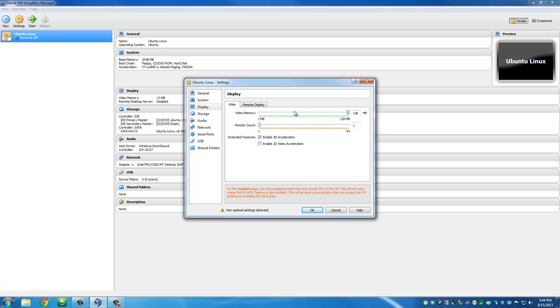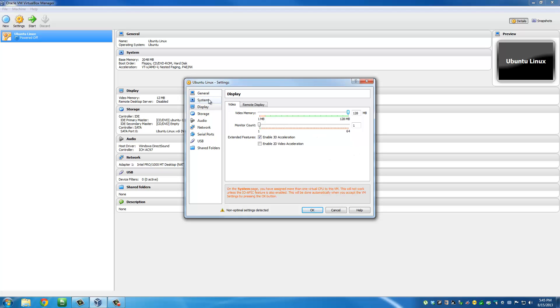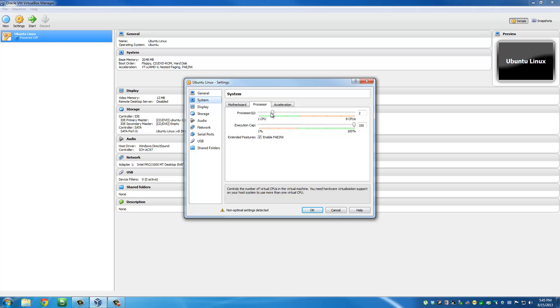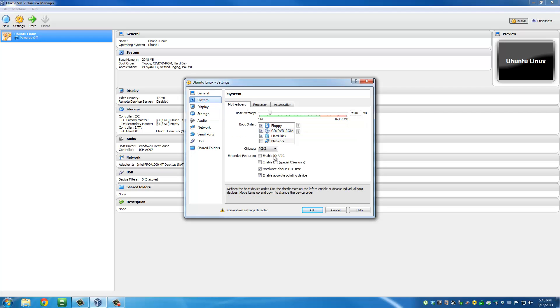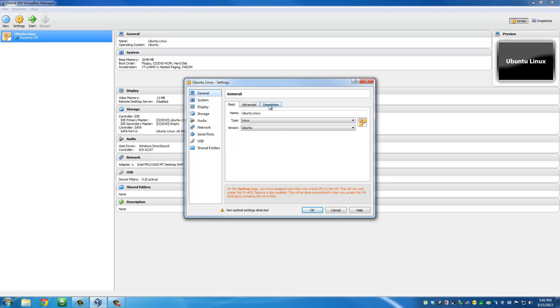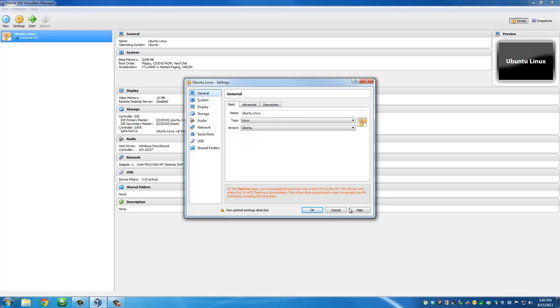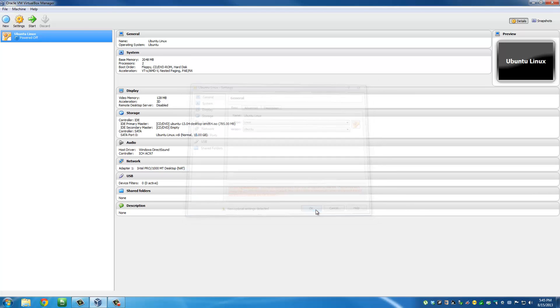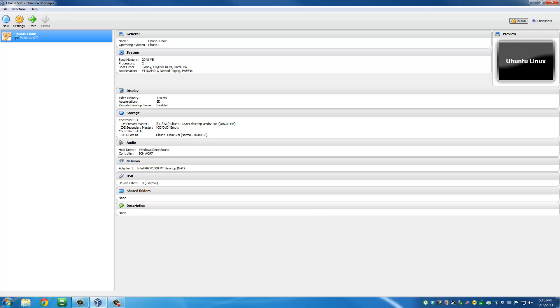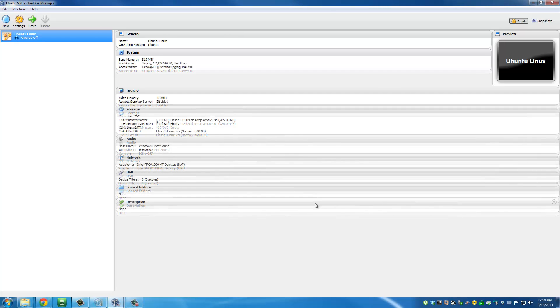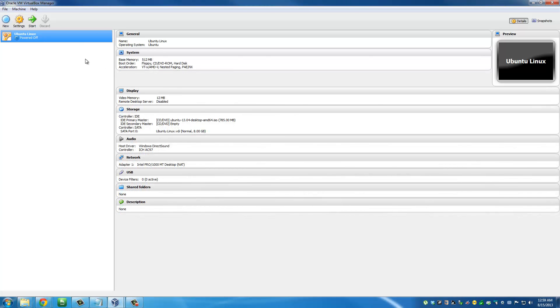Make sure you can afford the video memory that you're assigning, then max it out as much as possible. Make sure the processors are also allocated - if you assign two processors, you're going to have smooth operation. The motherboard options are fine, and general is perfect. Now you can click OK, and then you can go ahead and start the system.